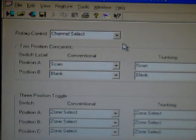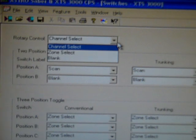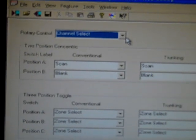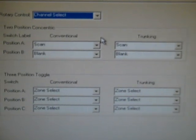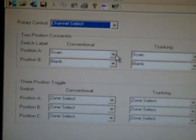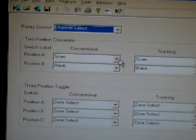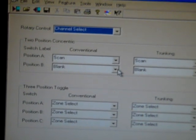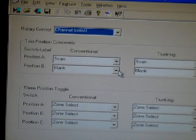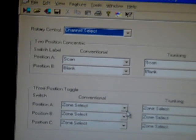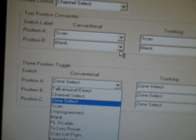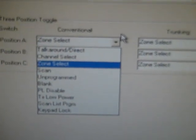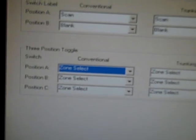Two position concentric switch. Got a rotary. You can select it to zone select or channel select. Most people go with channel select. And then you've got the conventional. I've got mine set to scan. Position A, Position B. That's on the concentric switch and the three position toggle switch. You can change these around. You've got all these options.